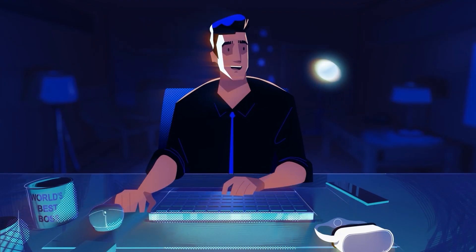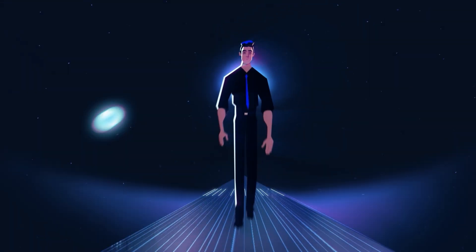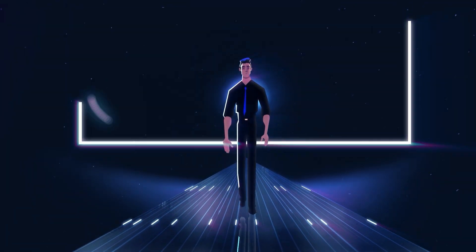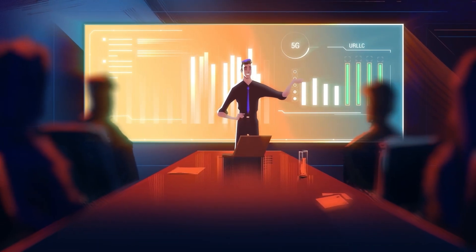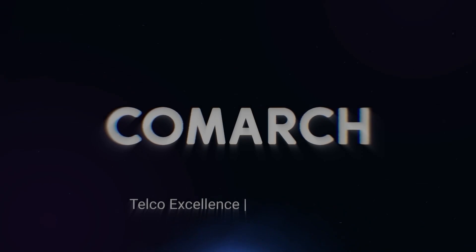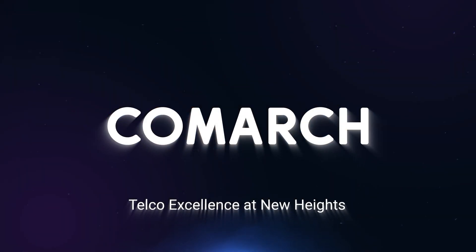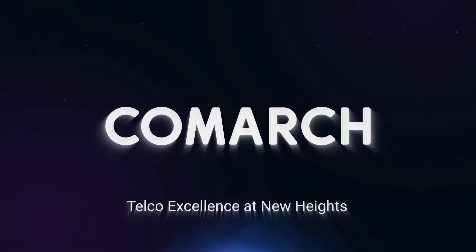Comark acts as the bridge, connecting the worlds of telecom and manufacturing, ushering in a new era of collaboration and innovation. Join the future today with Comark.